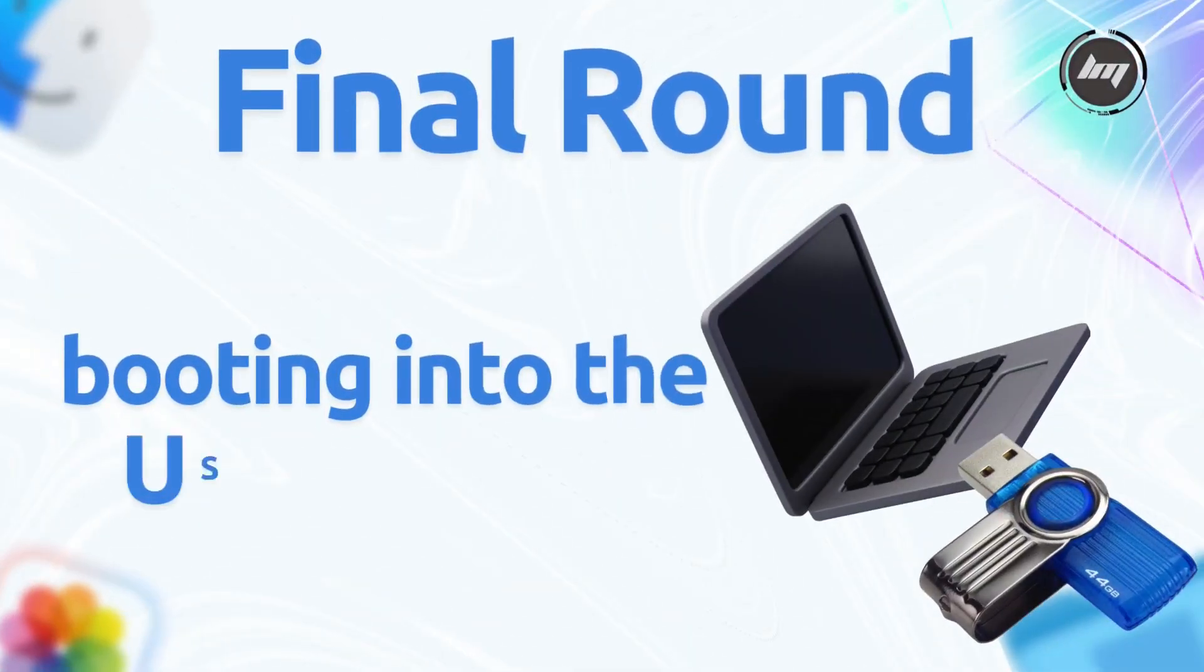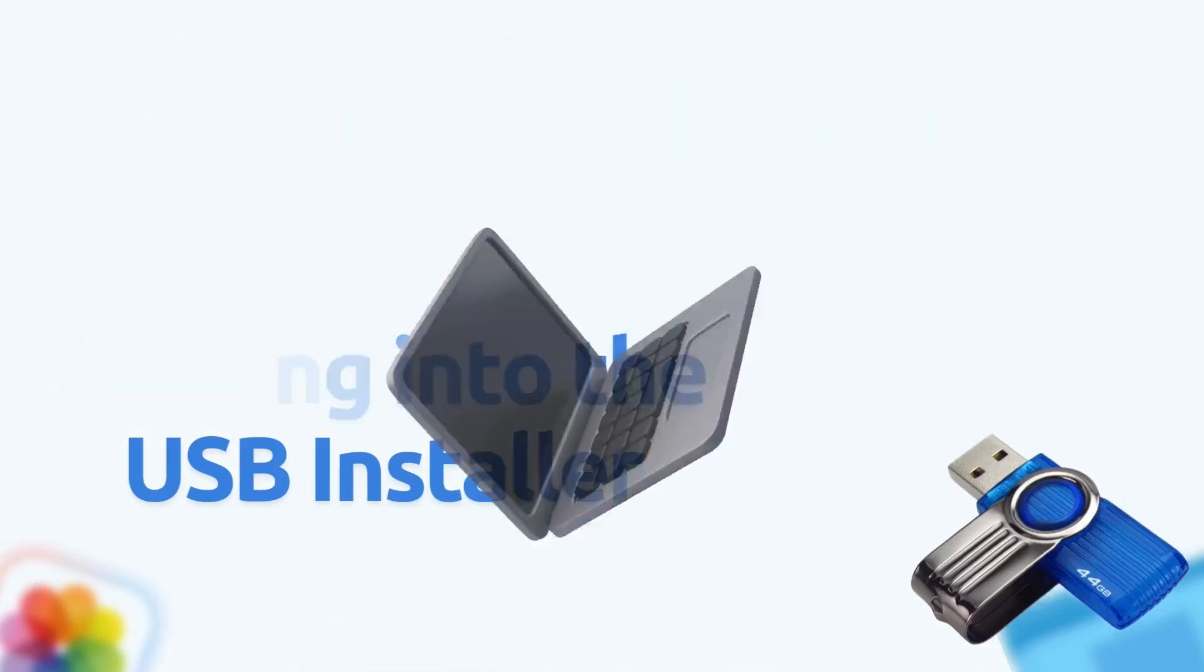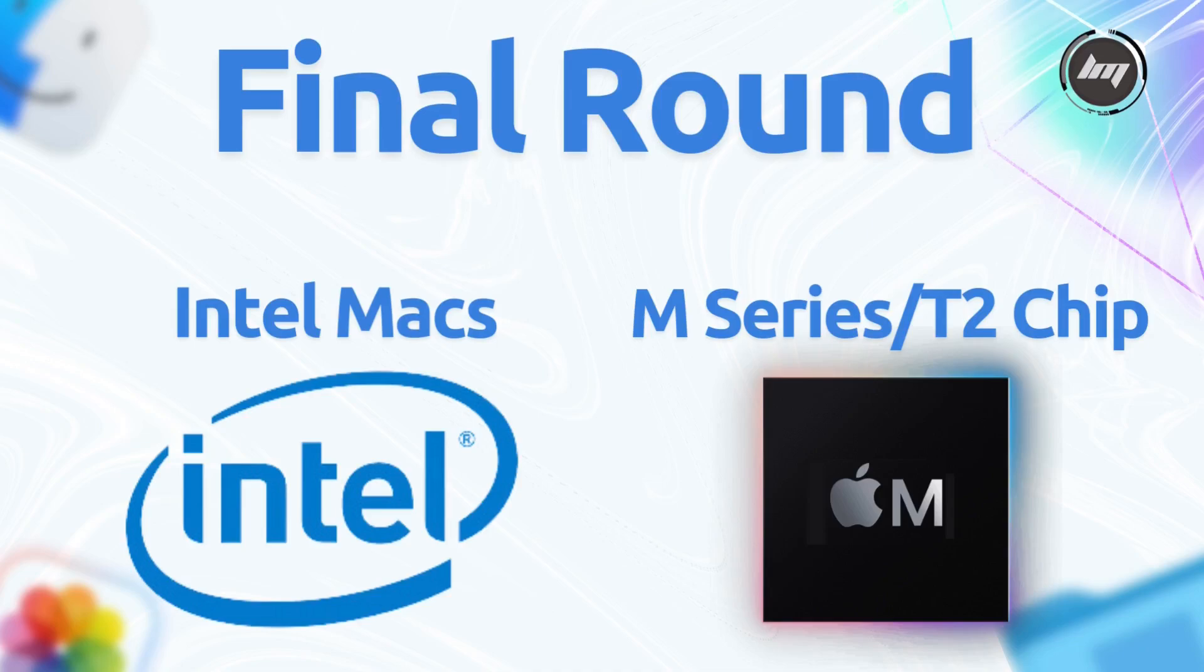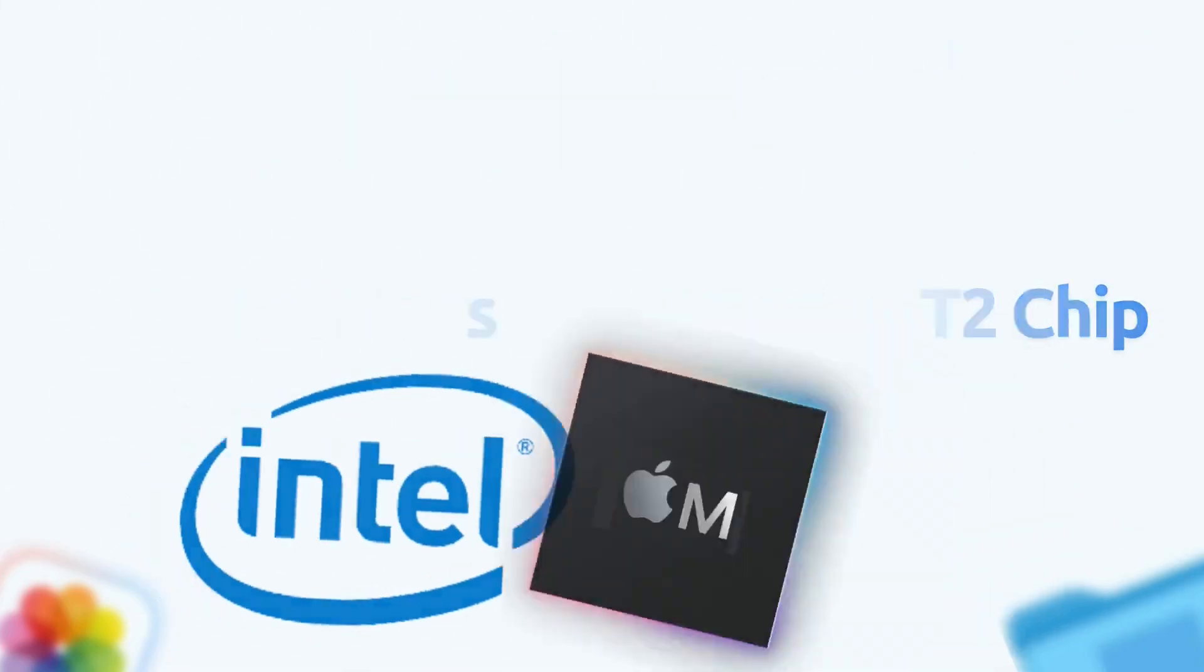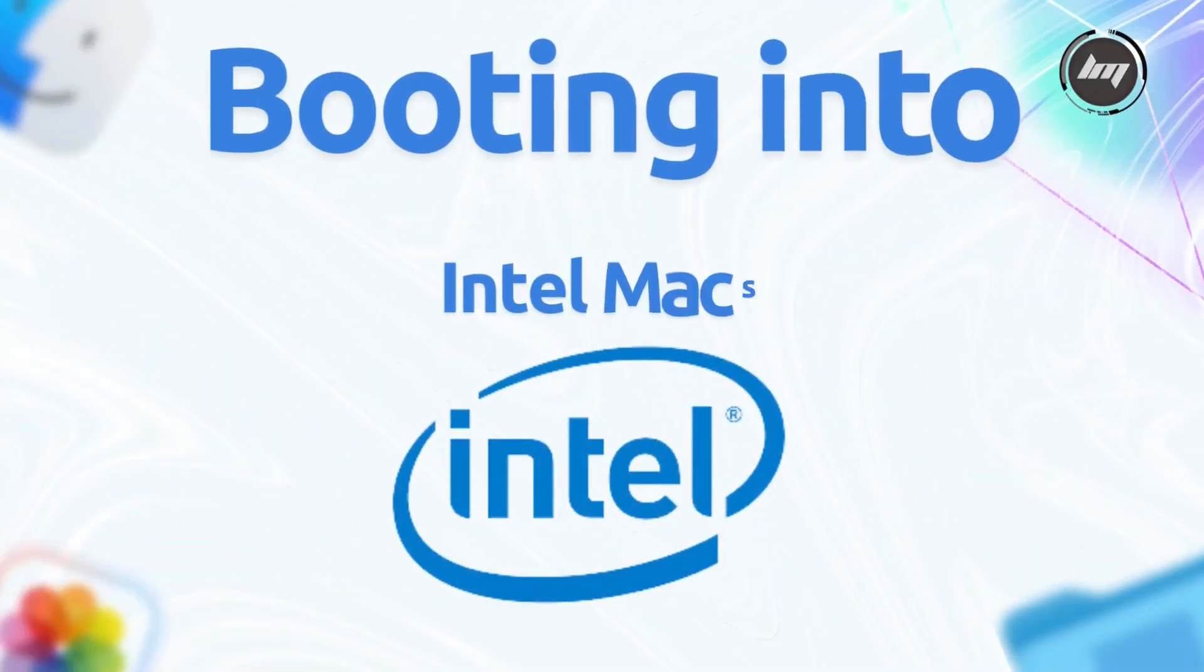Final round. Booting your Mac and starting the macOS install. There are different ways to do this depending on which Mac you're using, Intel or M-Series. I will start with the Intel-based Mac.